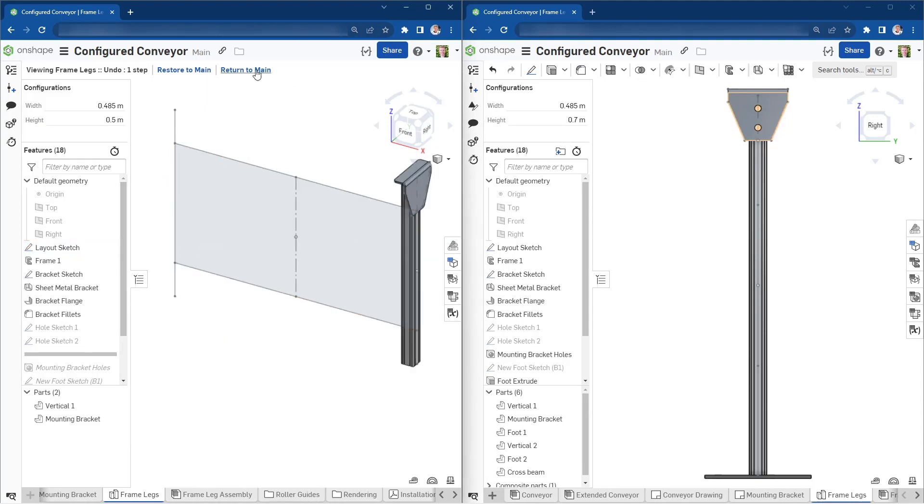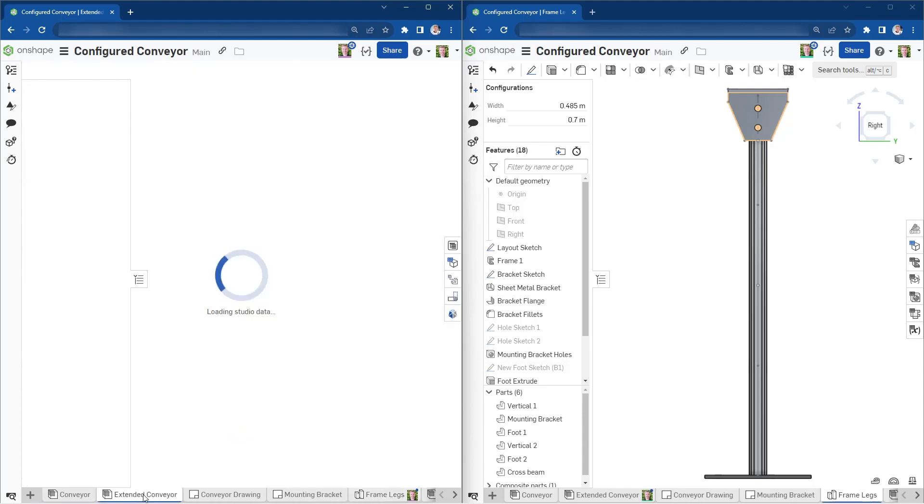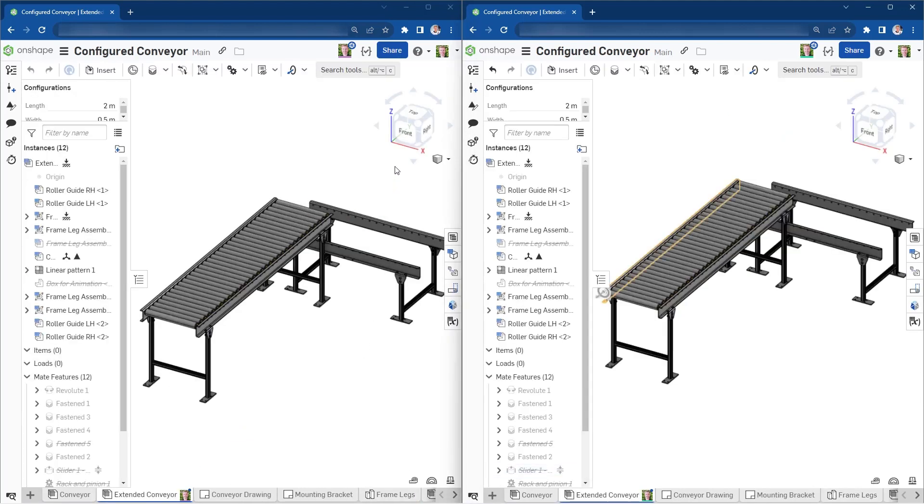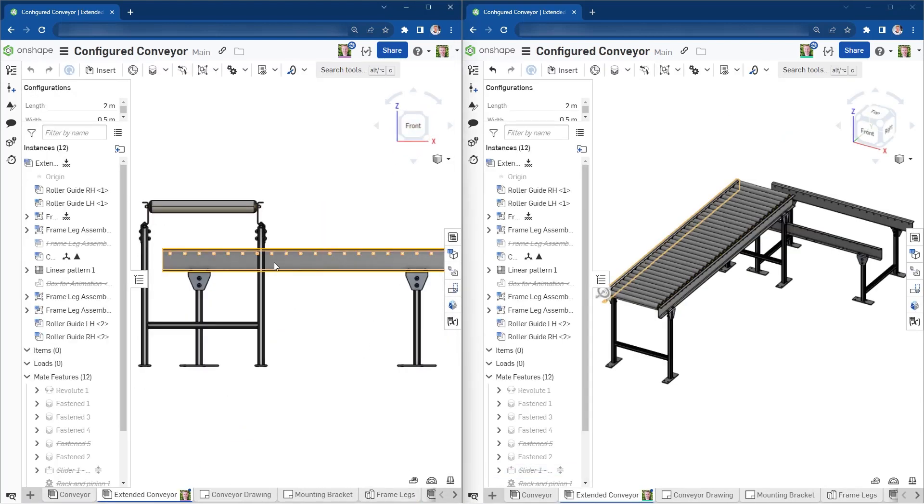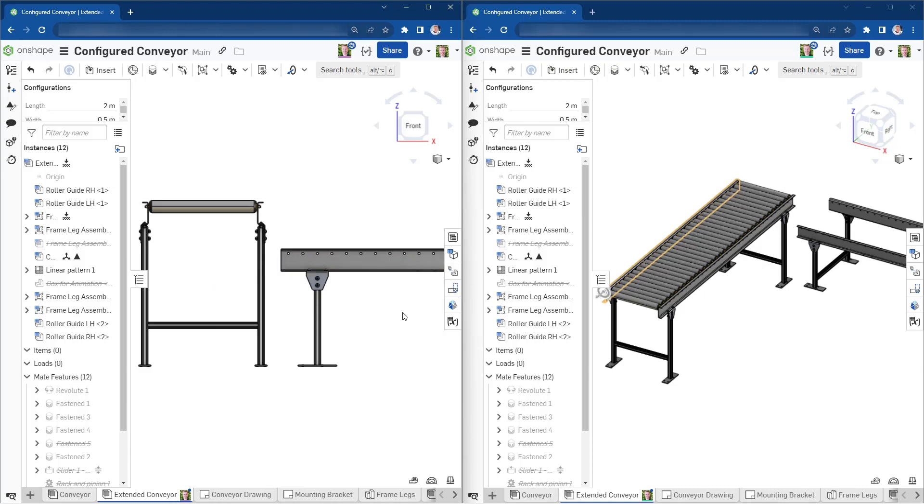Whether it's working with your design from a different tab, perspective, or point in time, don't forget to collaborate with yourself. Thanks for watching. Stay tuned for more Onshape tech tips.